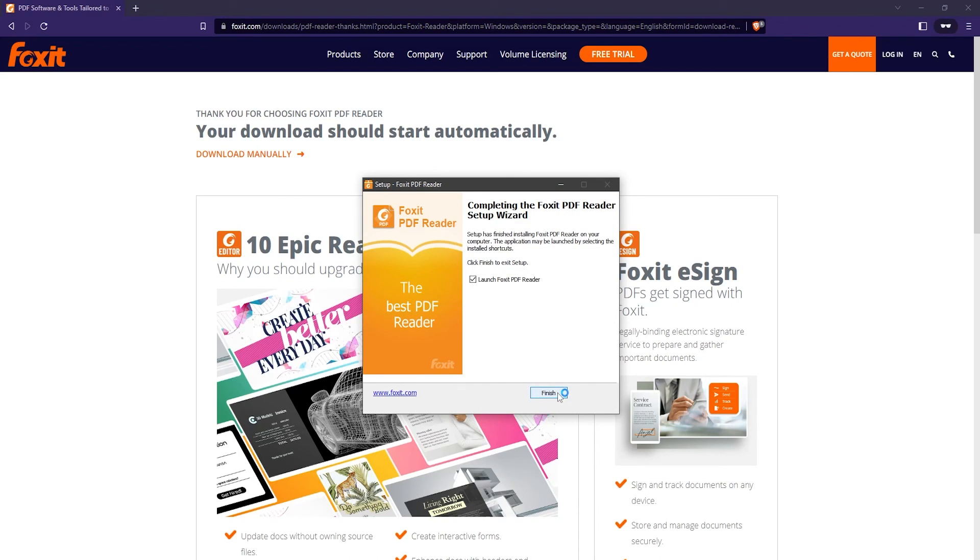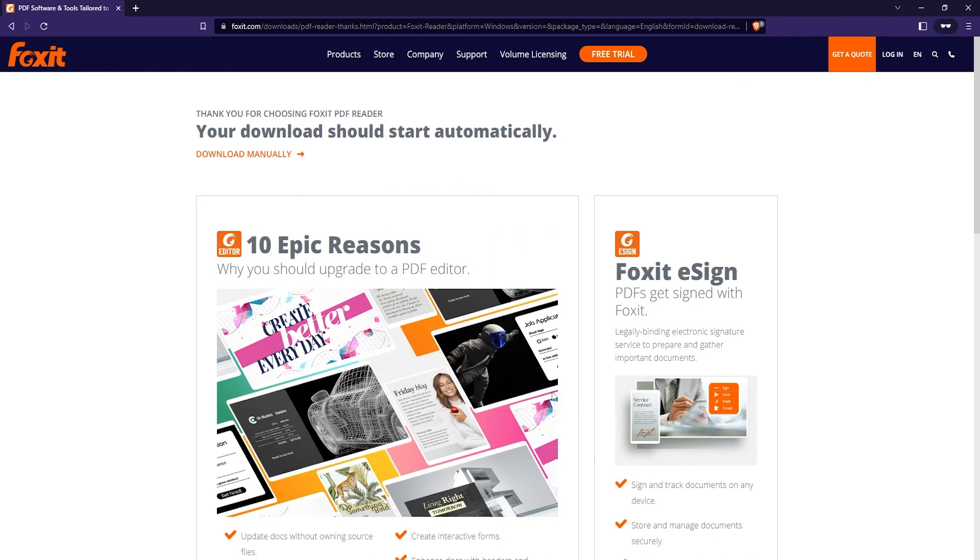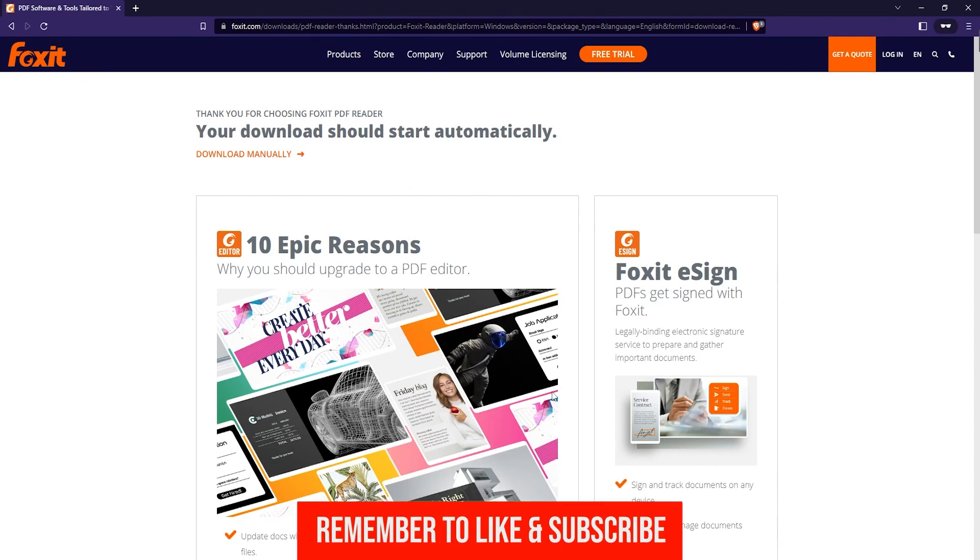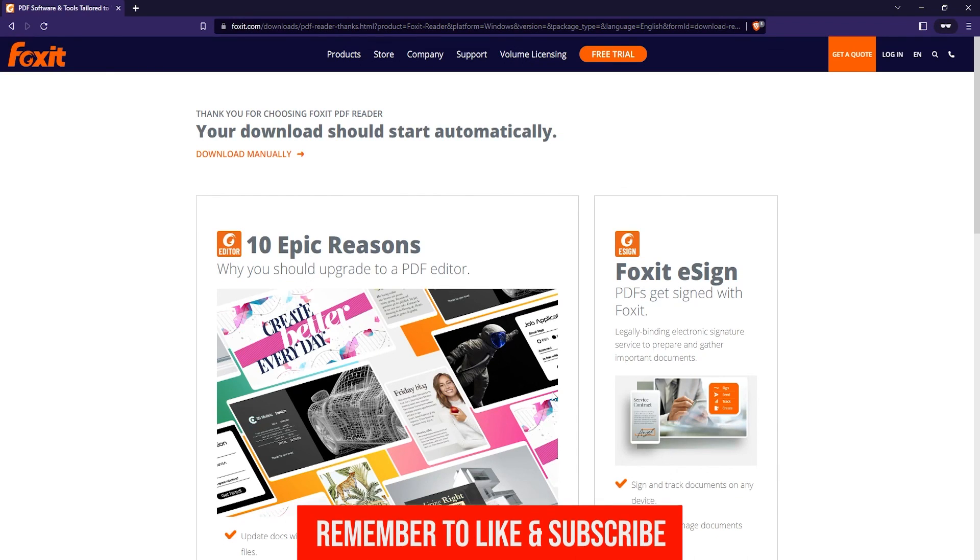Now that the Foxit reader is installed, that's all you have to do. Just click on finish and you're done. That's how you download and install the Foxit free PDF reader. If this tutorial was helpful, please leave a like and subscribe to my channel. I'll see you again in another video.